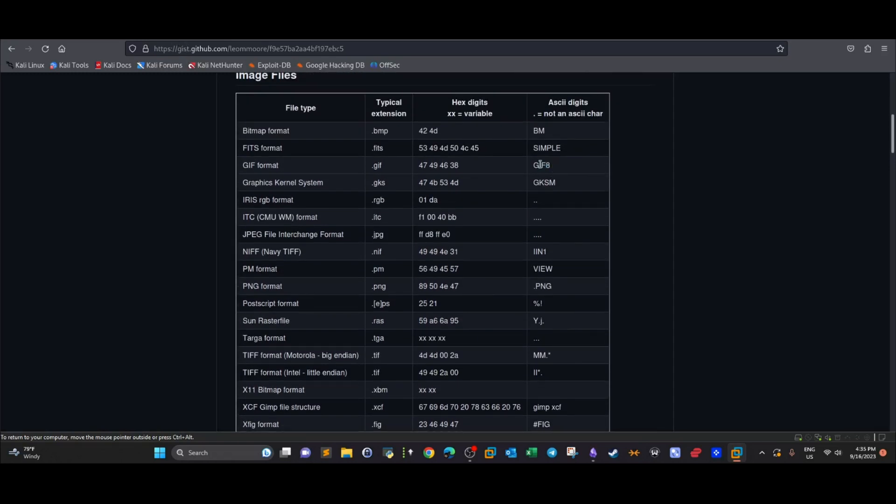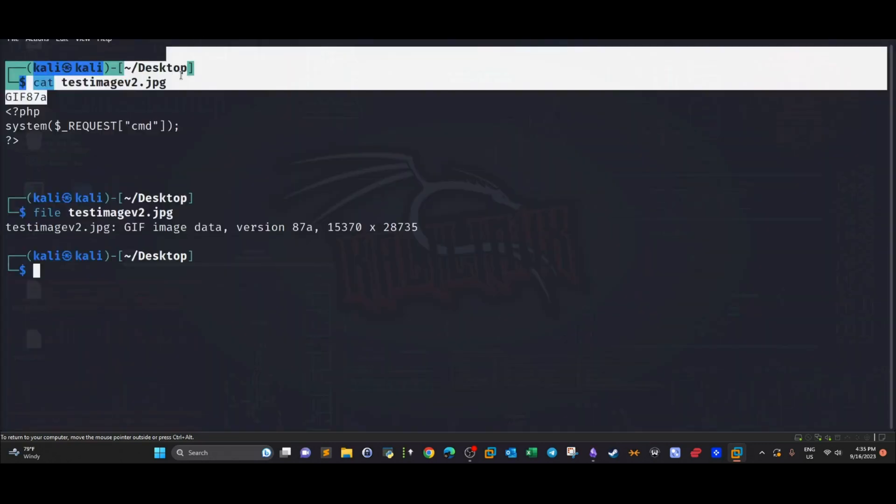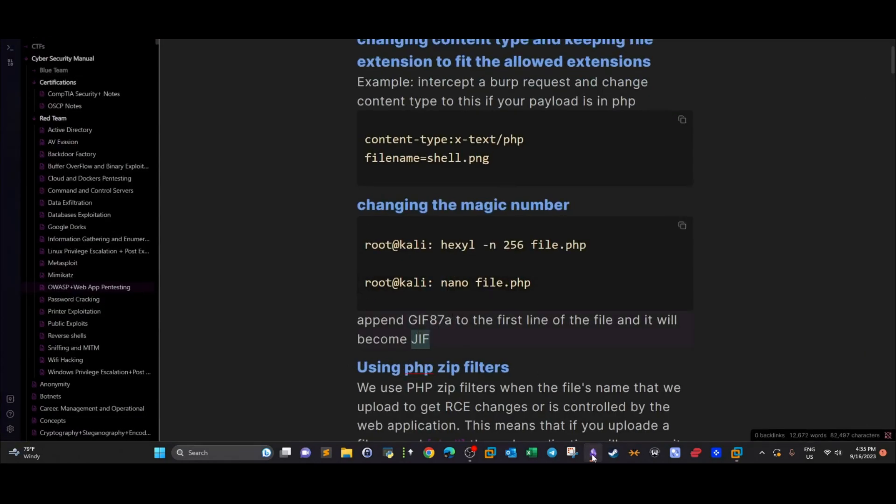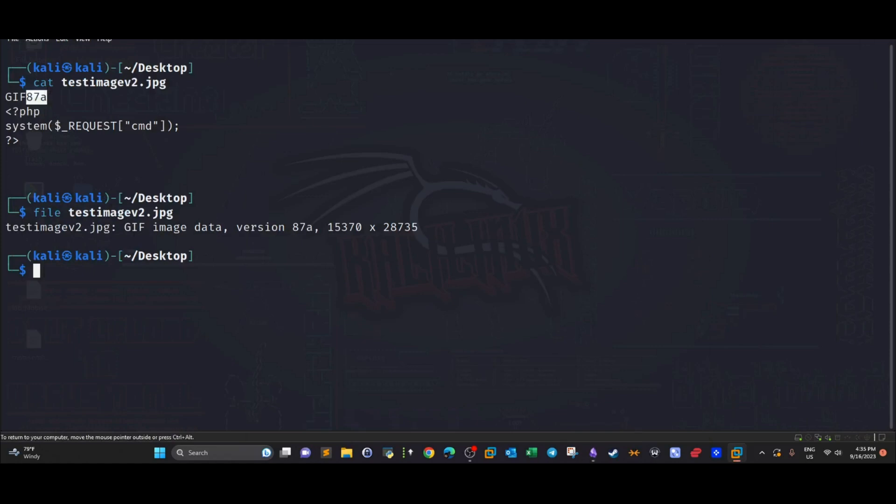You can use this one or you can use 87a. I'm going to take 87a because in my note file it is 87a.